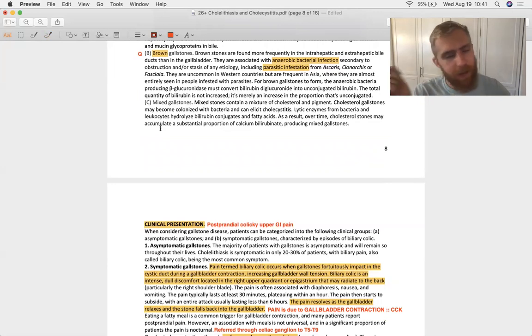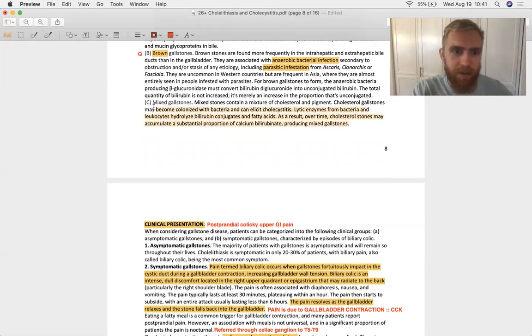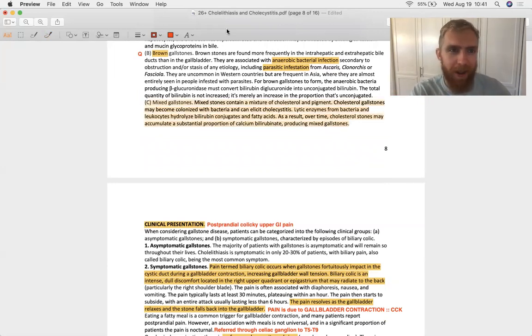Mixed gallstones. They're not going to ask you about that. It's like there's going to be four right answers on that question.